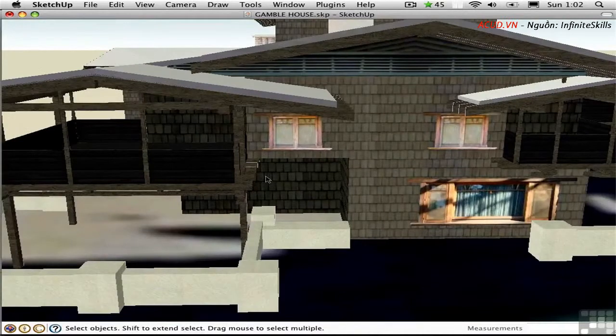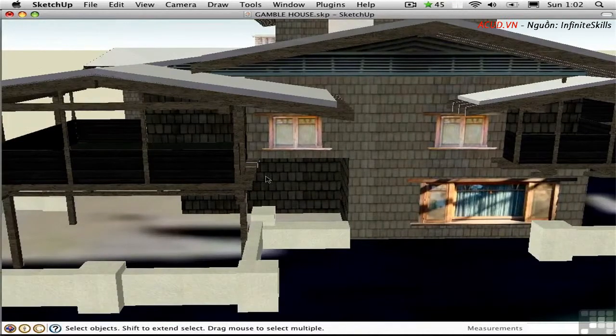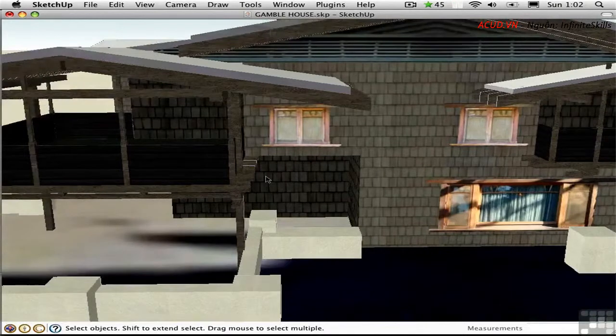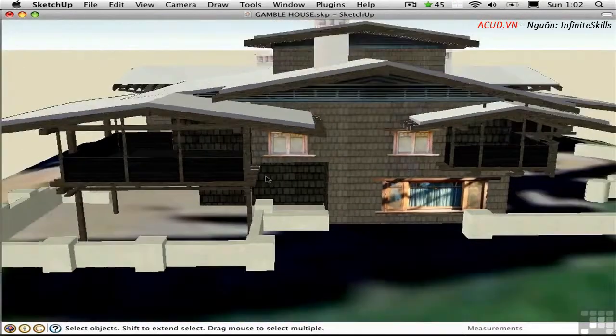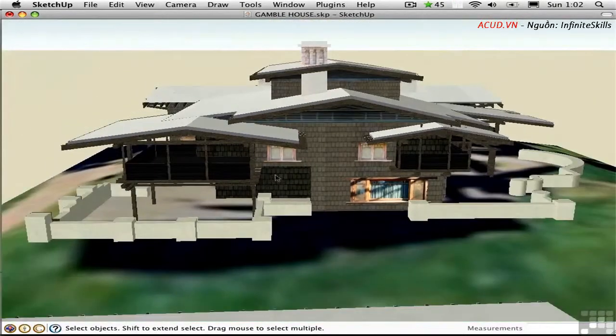Notice that the position of the mouse cursor determines where I zoom. If I zoom out again and move the cursor over here, when I zoom in, I'm going to be zooming into that area.